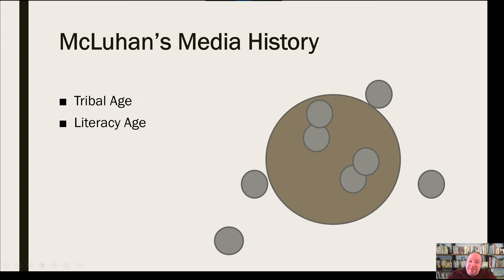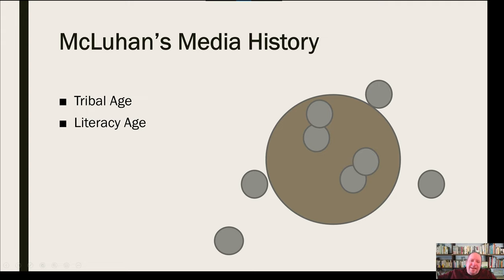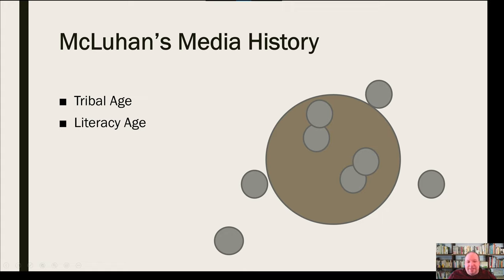Then you have the literacy age, where some people could start to read — the development of the written word being the first technological innovation McLuhan cites. That allowed people to move away from the group a little bit, because you could still communicate and gather history without being in the same village. It also allowed people to communicate over greater expanses of geography — you could write things down and send it, communicating with people outside of just the spoken word.